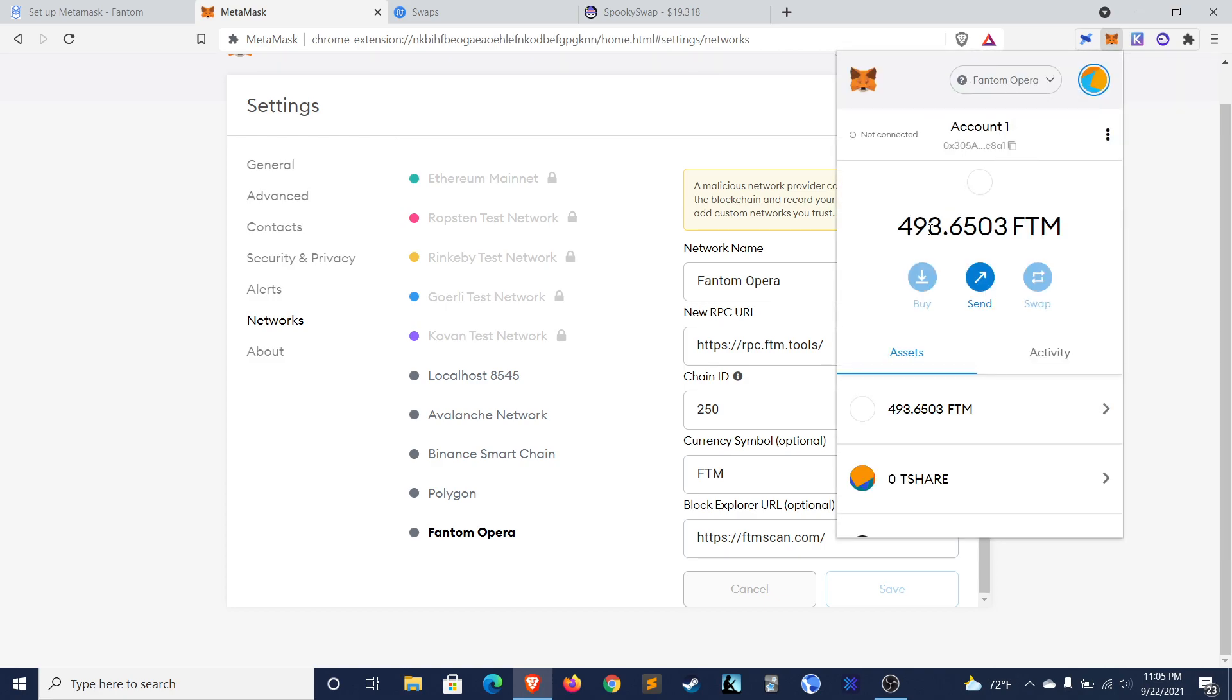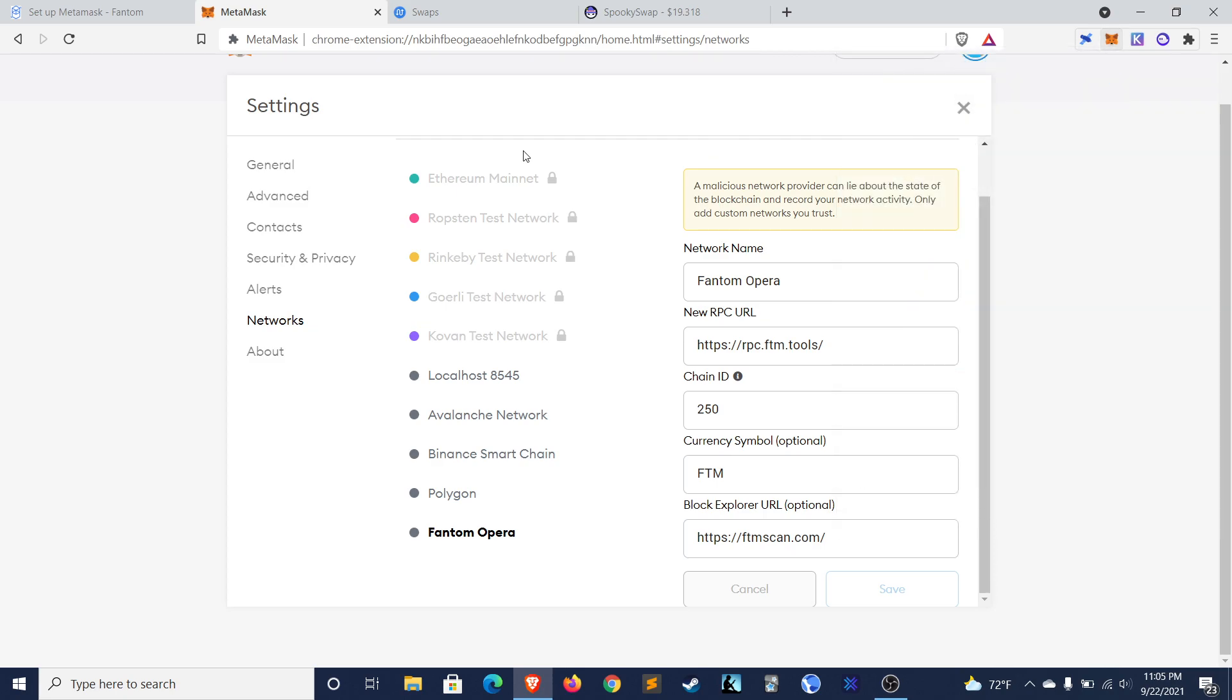We are connected to Phantom Opera and you can see that I already have some Phantom in there because I've used this network before. So that's great. Your MetaMask is connected.